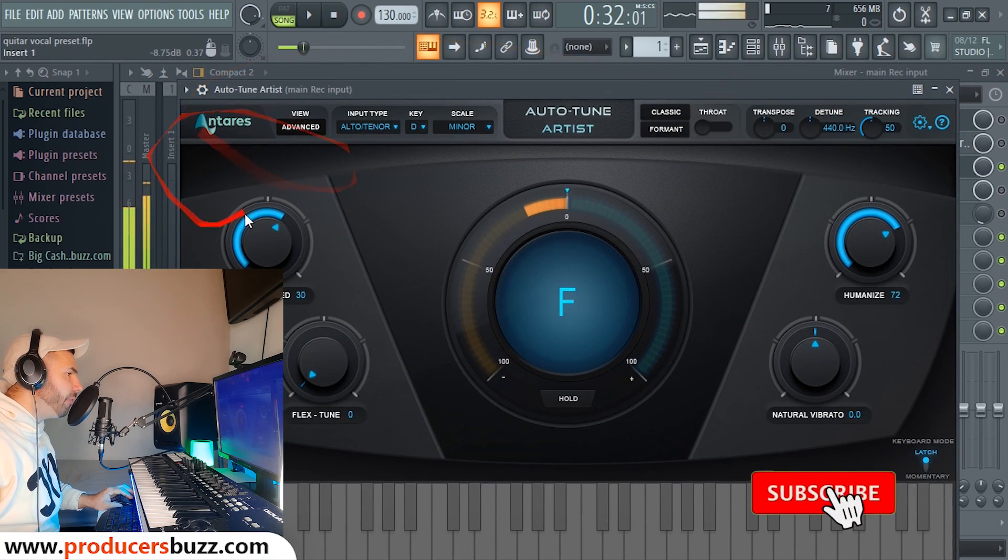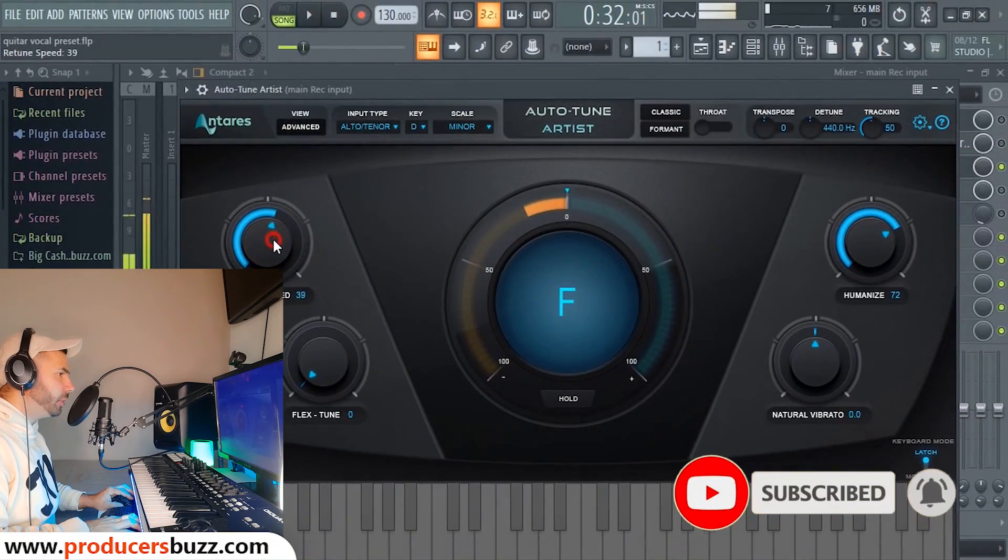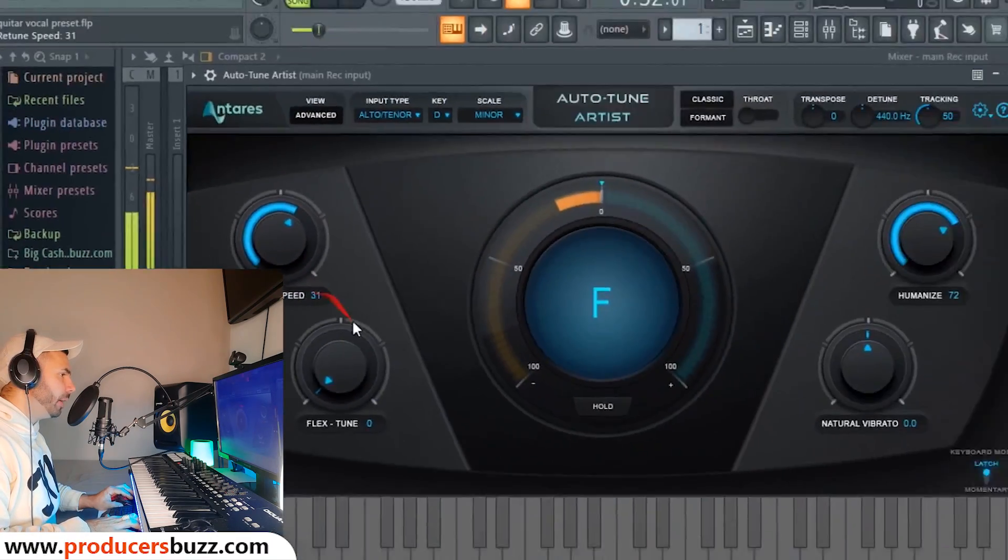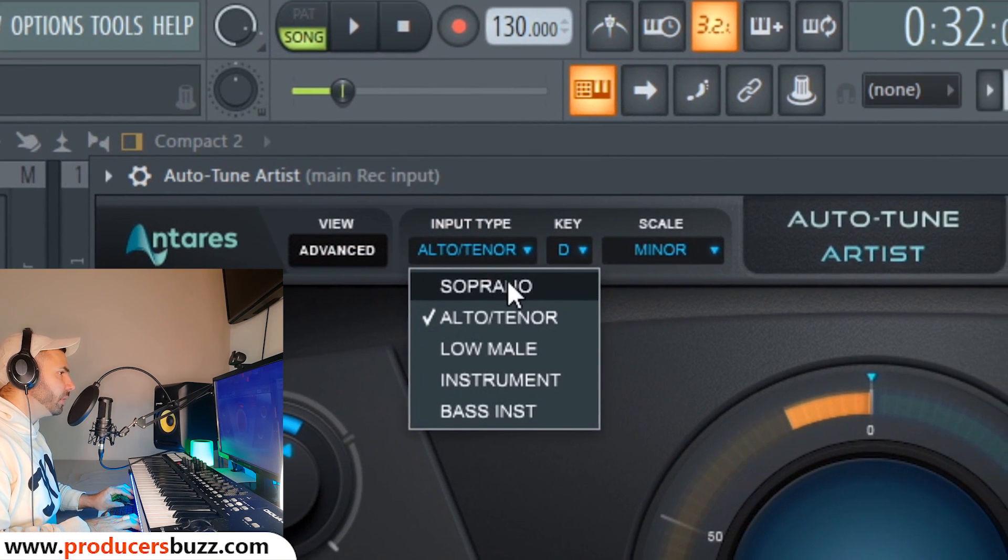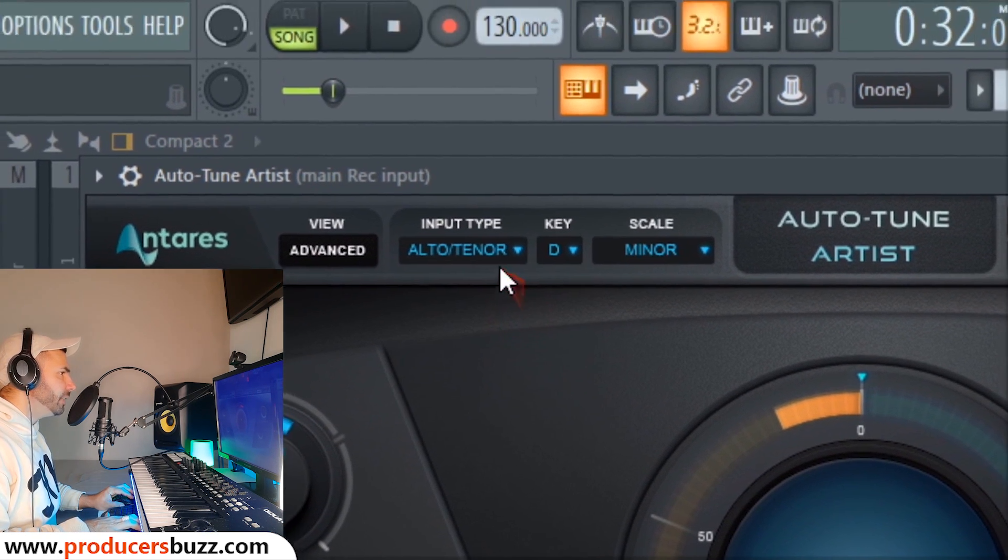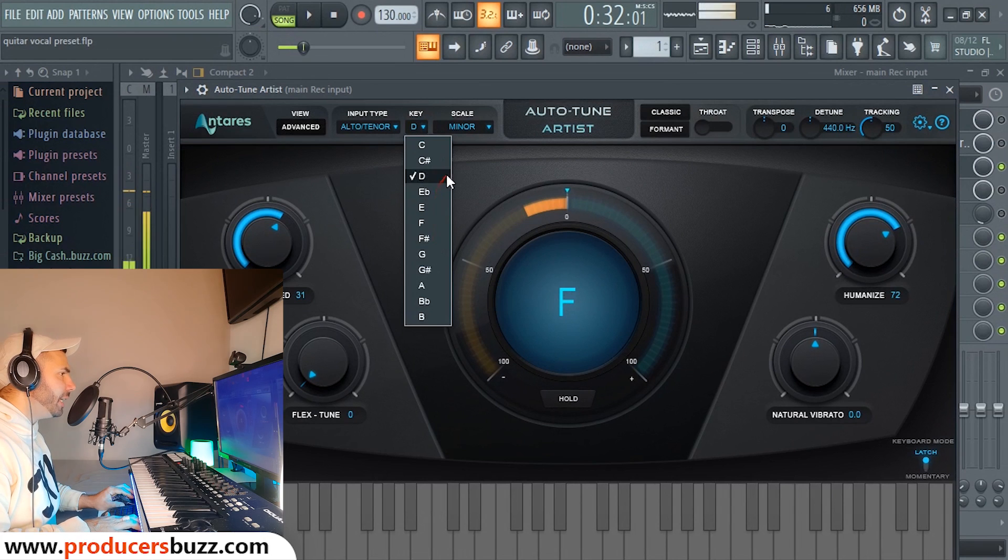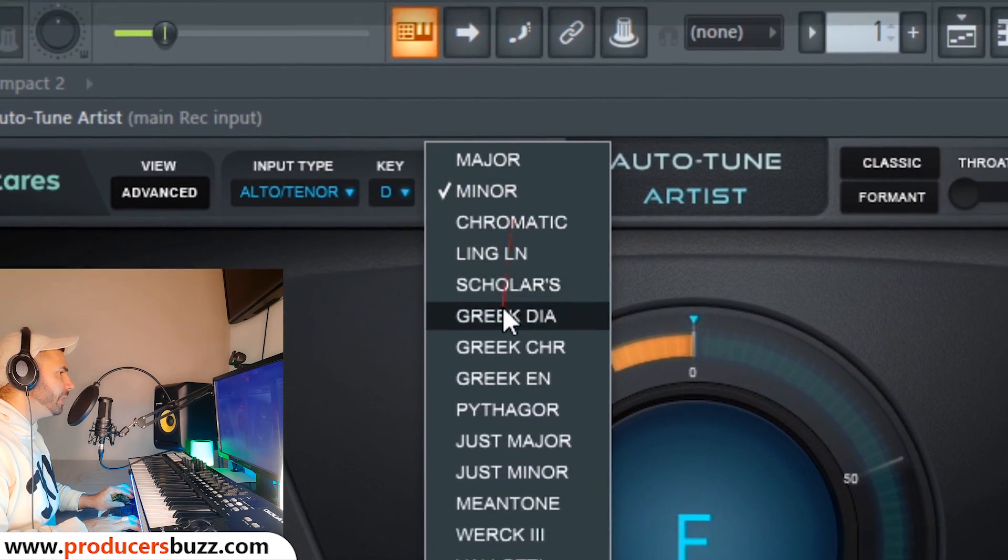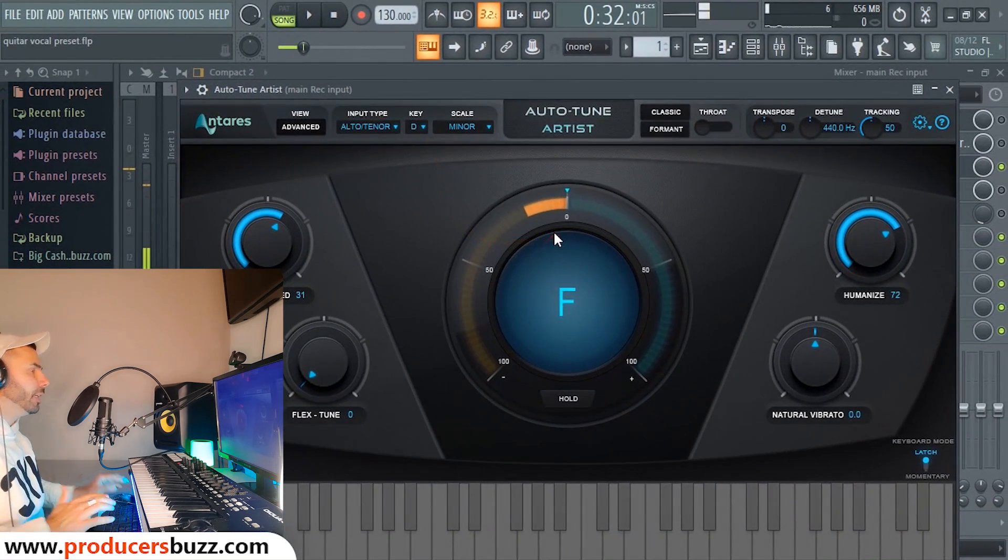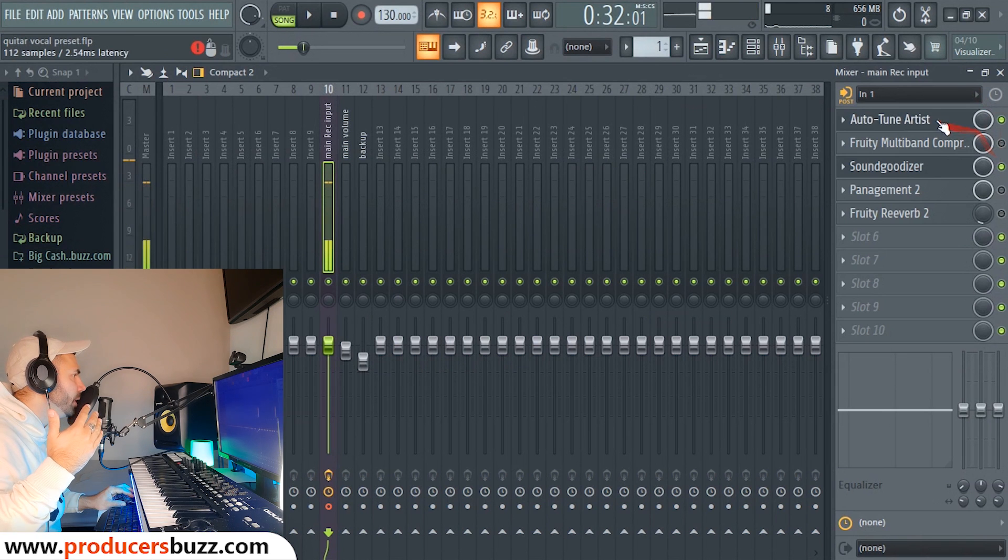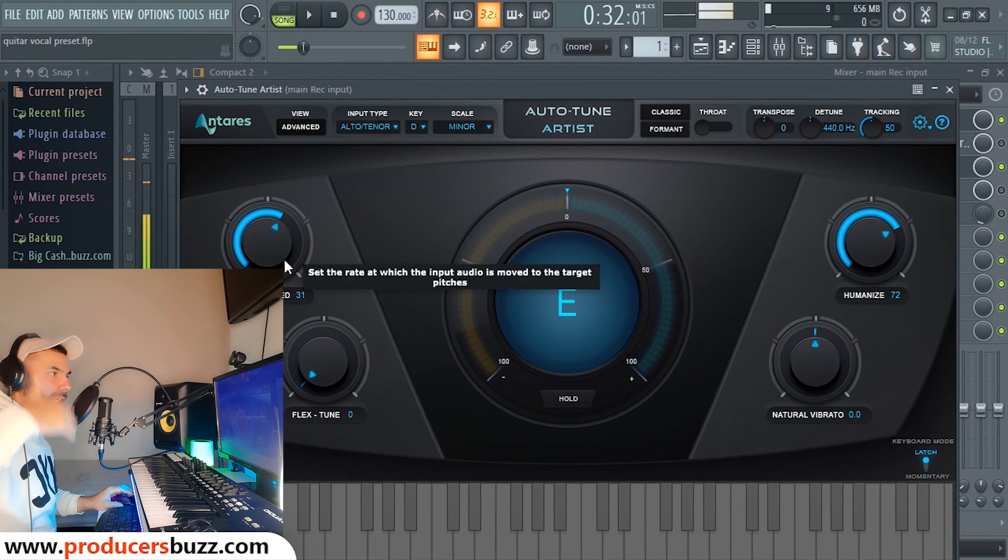What we have on this Auto-Tune Antares is we have a retune speed set to 31. Now keep in mind that at the top here we've got soprano, alto, tenor, and low male. We set this to alto and tenor. For the key, we have C, C sharp, D, E flat, E, F. I set it to D. And then here on the scale you've got major, minor, chromatic. I set it to minor D. Now obviously this is based on our actual sound.